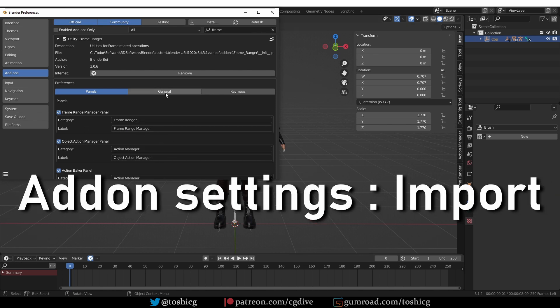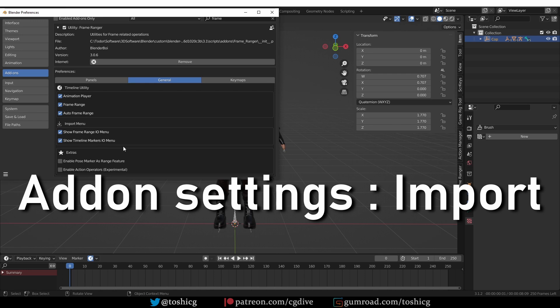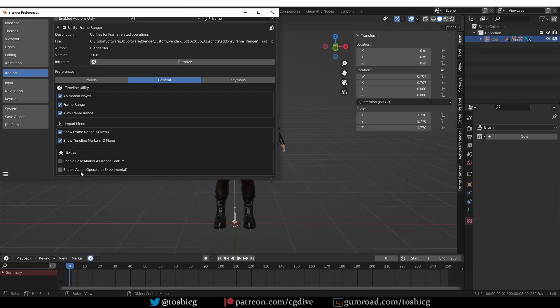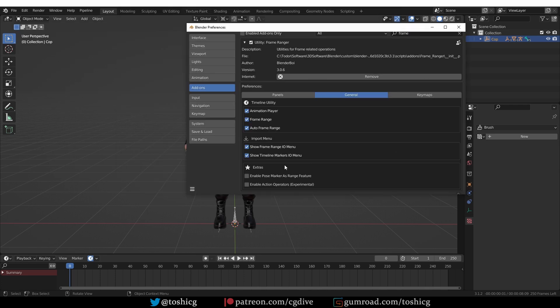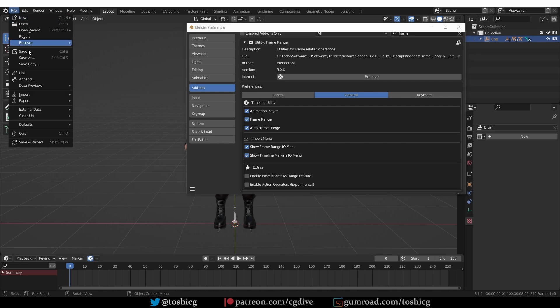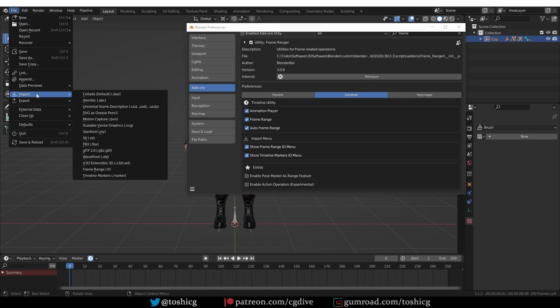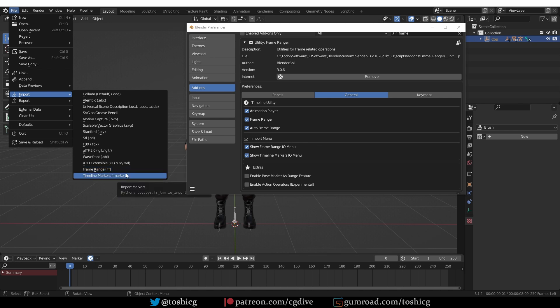Let's move to the general settings. I'm going to skip the extras — these settings won't be very useful to most people. The import menu settings will add some import entries to the file import menu. So if you look under File > Import at the bottom, you'll see frame range and timeline markers. These are files that you can export from Frame Ranger, and here you can import them.